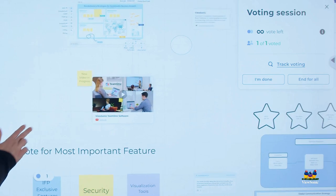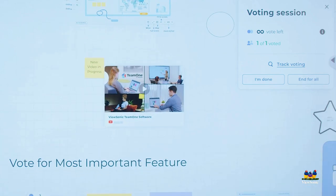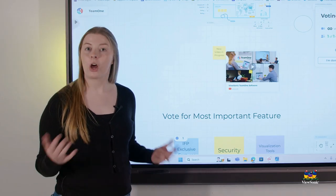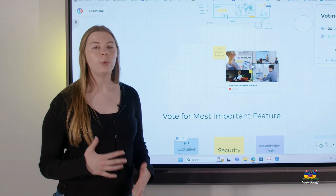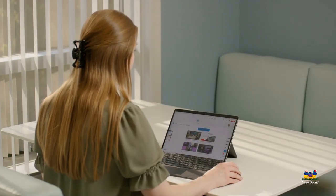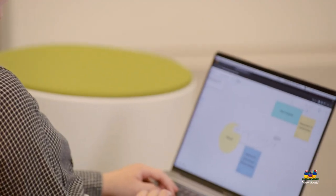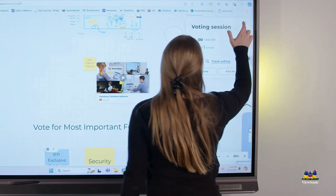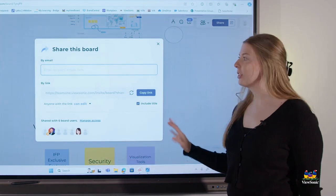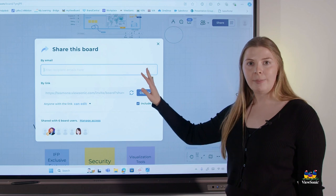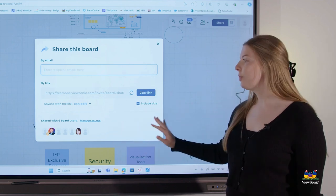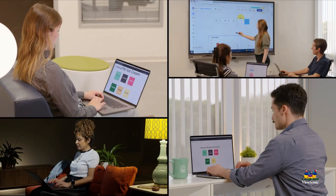On the screen, you'll notice there is an infinite canvas. This allows you to have all of your team members on one board without interfering with each other's work. Of course, this is not possible unless you actually share the board. You have the ability to share the board directly through an email or through a link with various different editing privileges directly to your teammate.